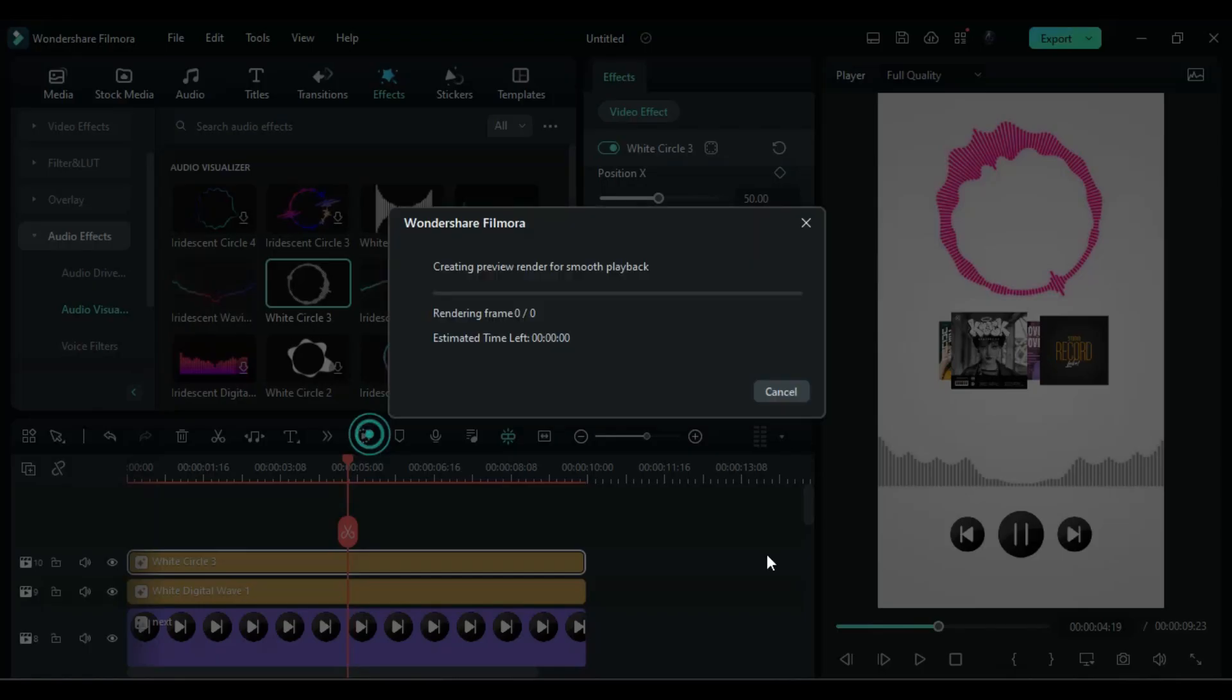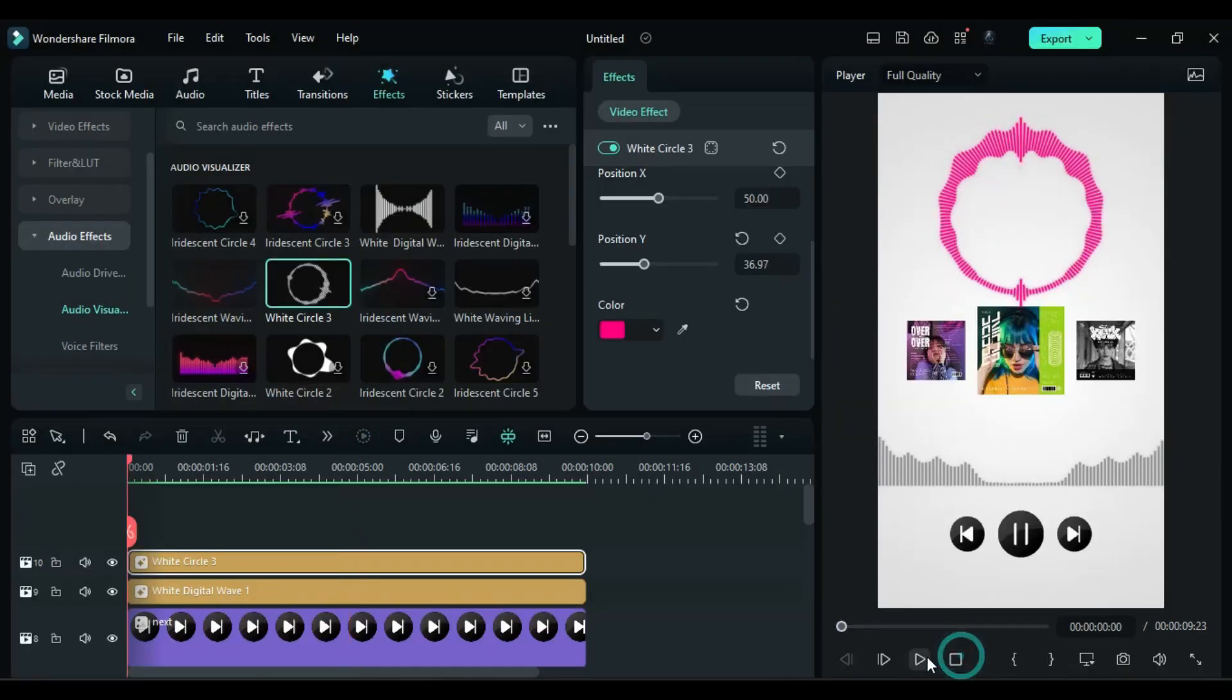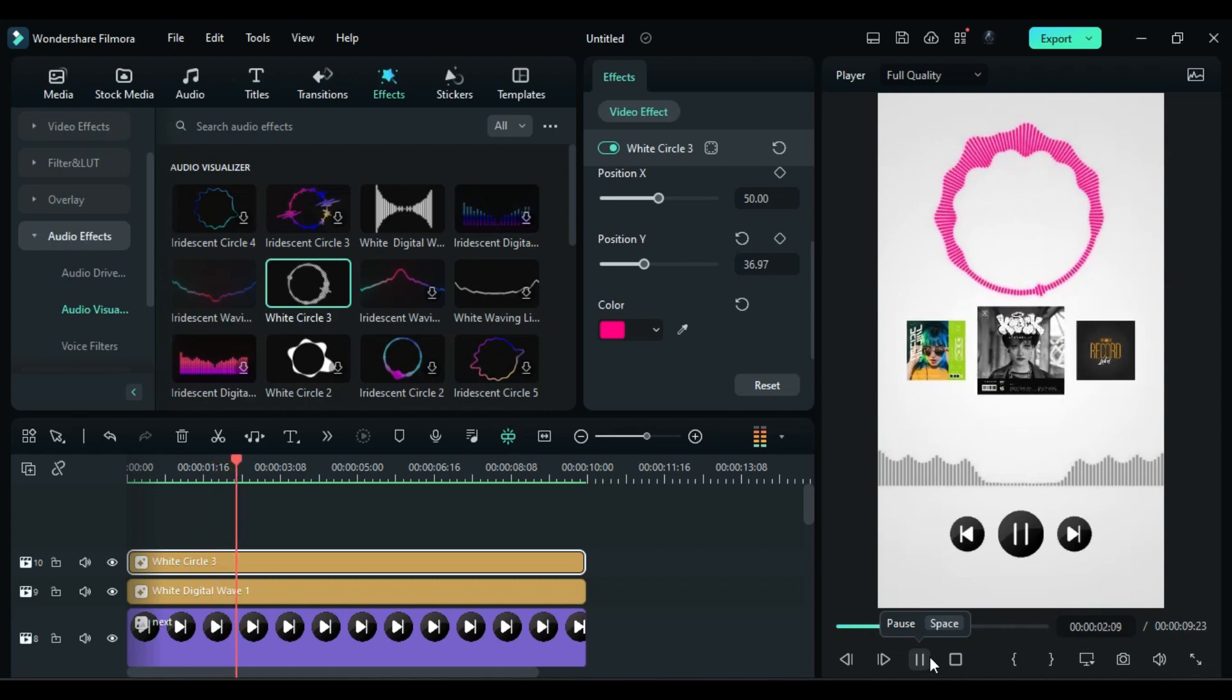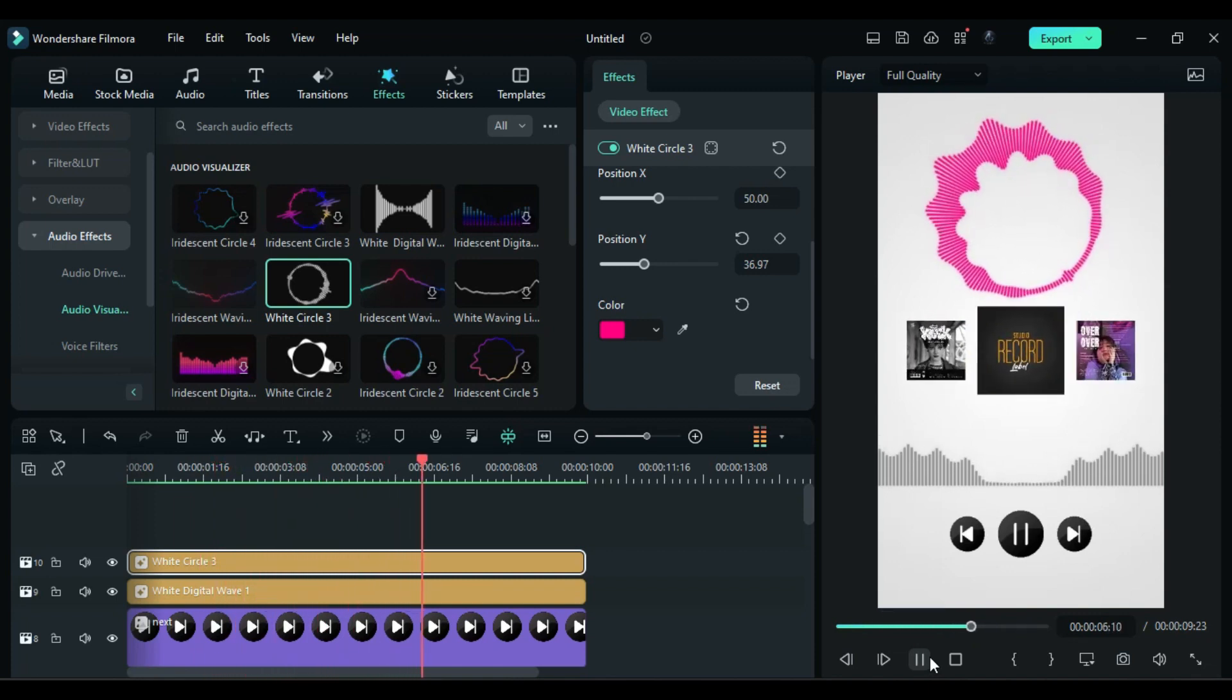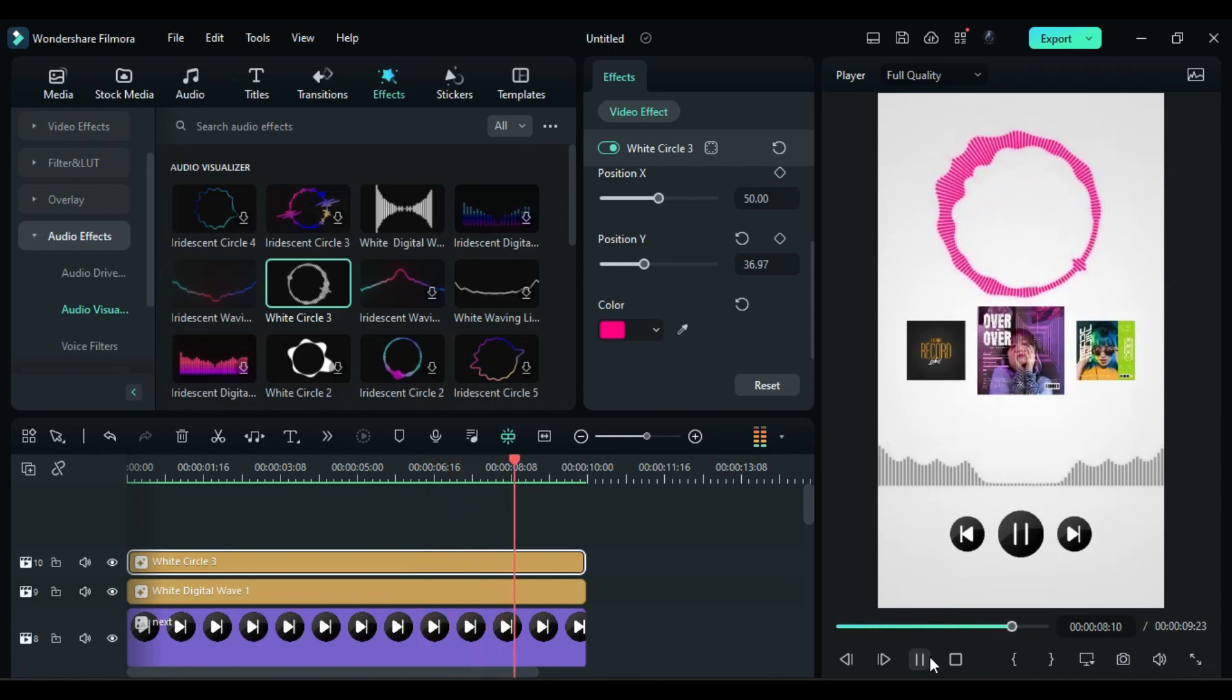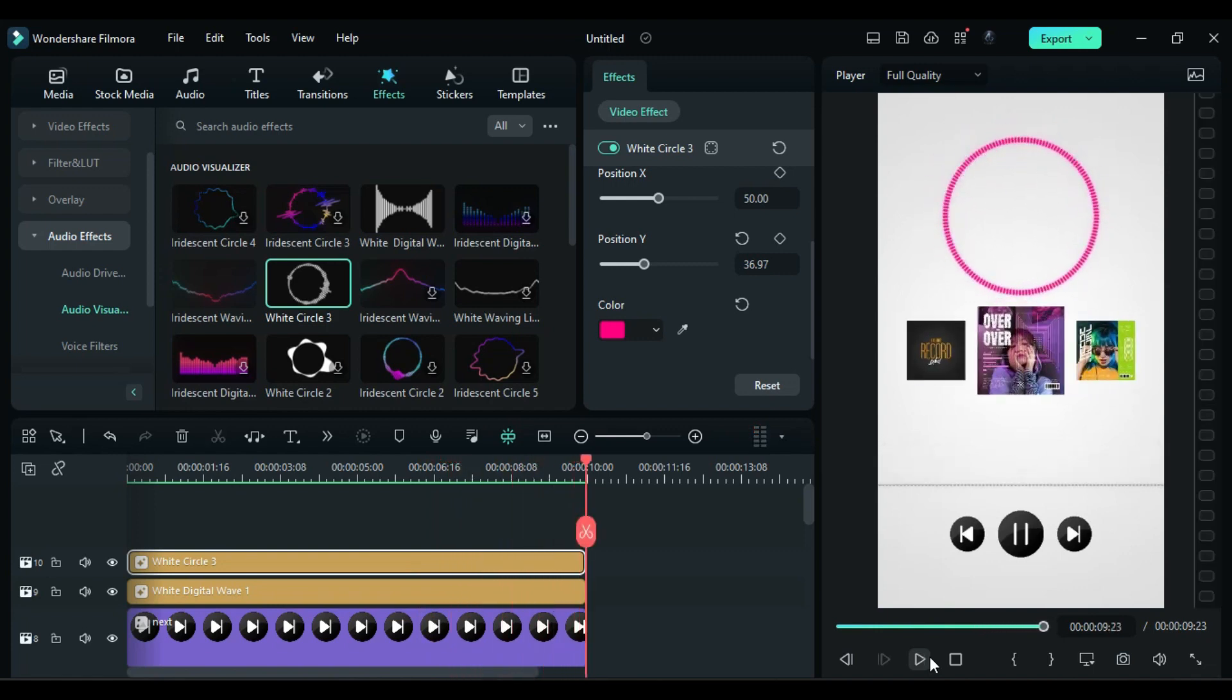Now let's render it to see the final preview. This is how you can create a music album slider inside Filmora very easily.